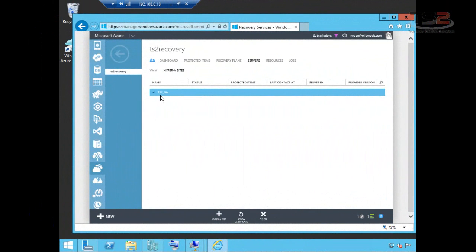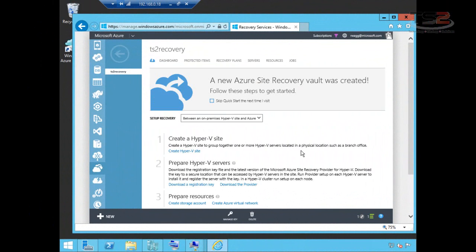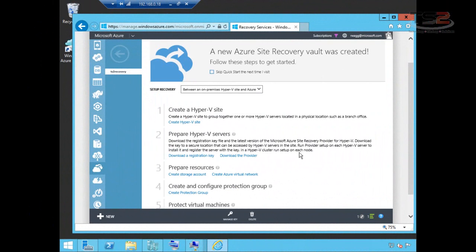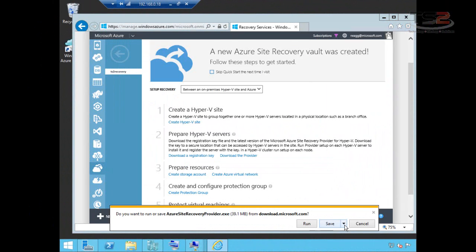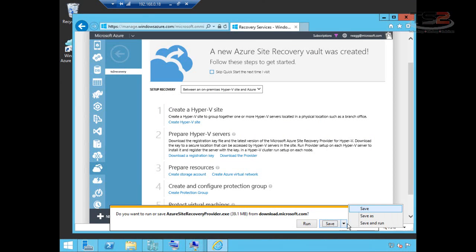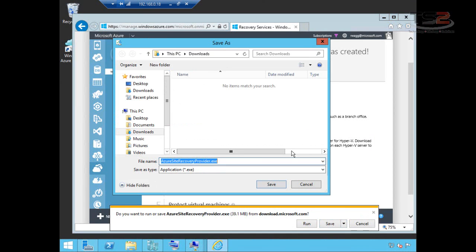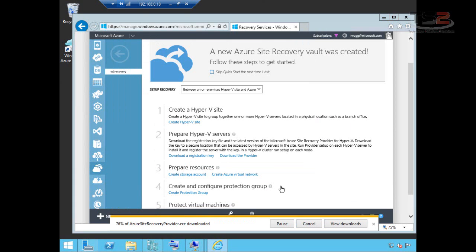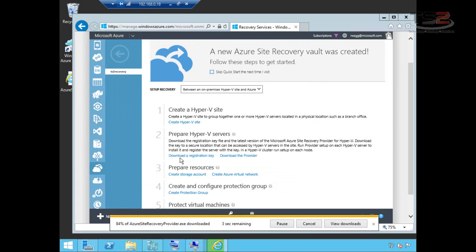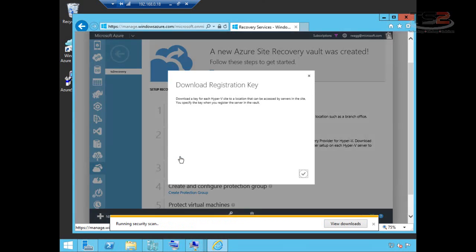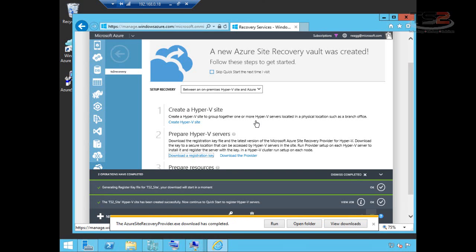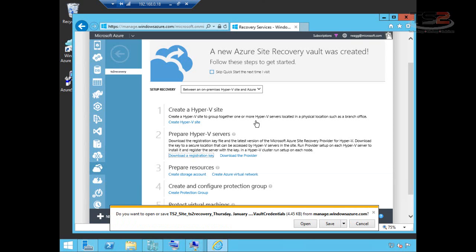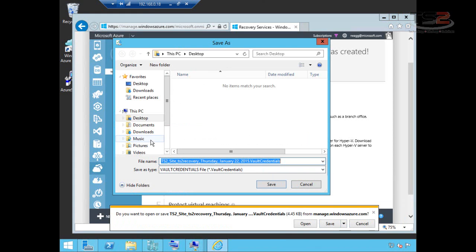So now that the site's created, we can move back here to our landing page and I'm going to first choose download the provider. This is going to be an agent that I have to install on my Hyper-V host. So I'm going to save that to my desktop and let that download. While that's downloading, I'm also going to download the registration key. The registration key is our certificate and authentication mechanism to the vault. This is what secures your communication, encrypts it, secures it so that you can have an easy connection. It removes a lot of the complexity of setting this up and authenticating this. So I'm going to save this to my desktop as well.